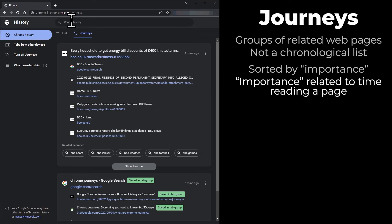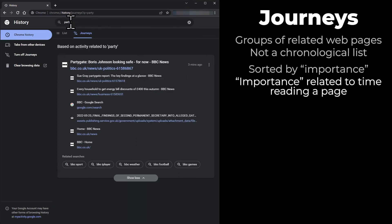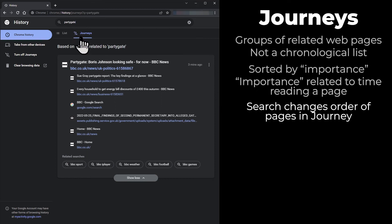The Journeys search function is intelligent. If I type 'PartyGate' in the search box, the Journeys are completely changed.